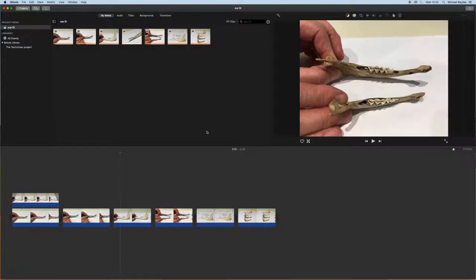We're going to start off our project today within iMovie and as you can see I have several files imported into my timeline.